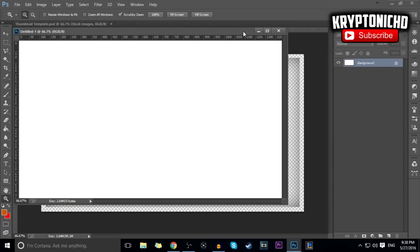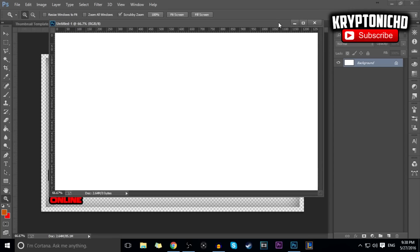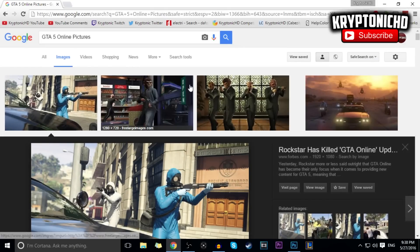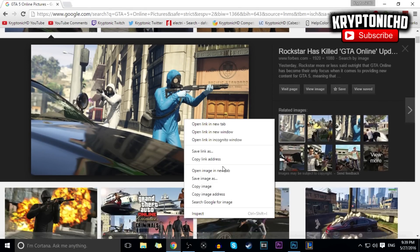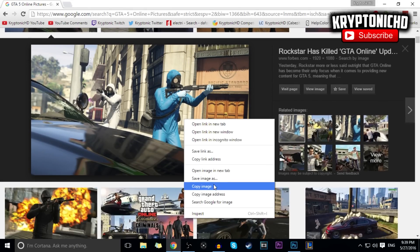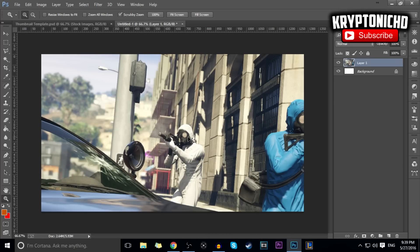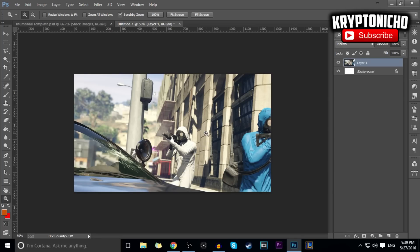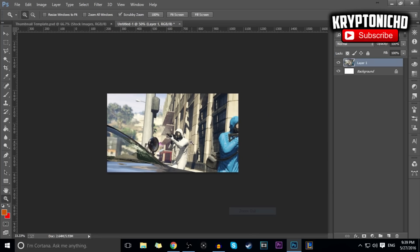Once you have this, all you're going to have is a white background. From here, all you want to do is get an image of what you want. I already have a tab open for Google with GTA 5, so I select this picture. I'm going to be showing you guys a really cool shadow effect. This is a 1280x720 Photoshop file, and this picture is 1920x1080.